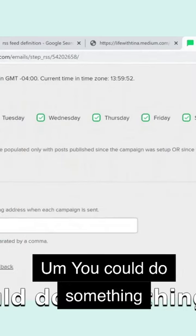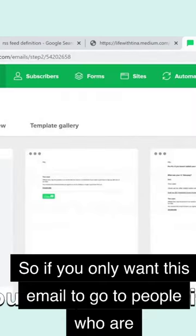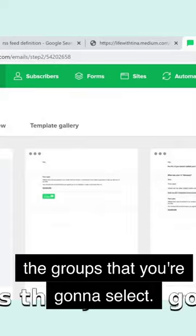You could do something where it only shows new posts. So if you only want this email to go to people who are on your email list, then those are the groups that you're going to select.